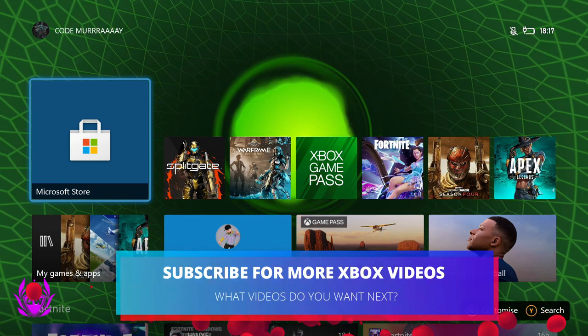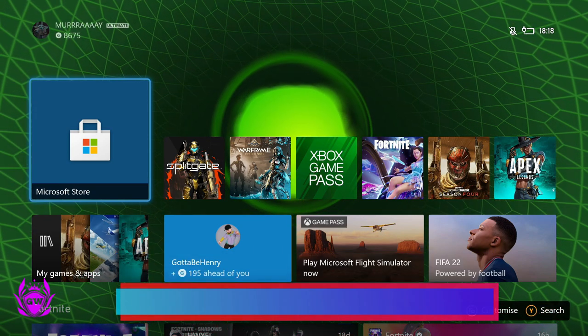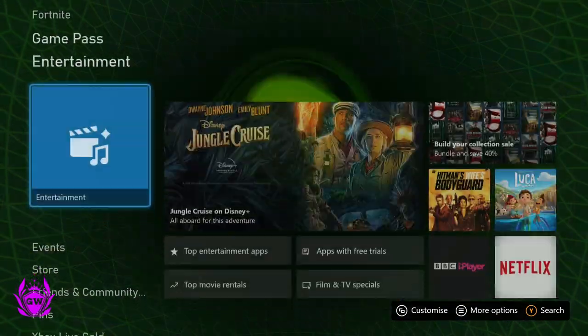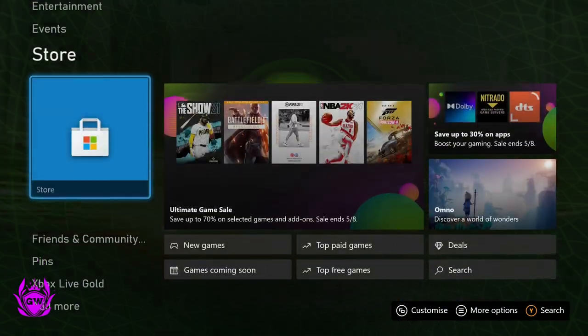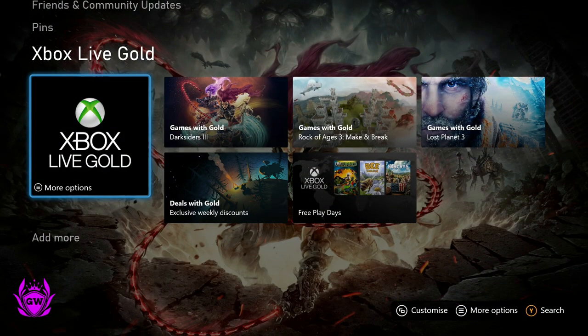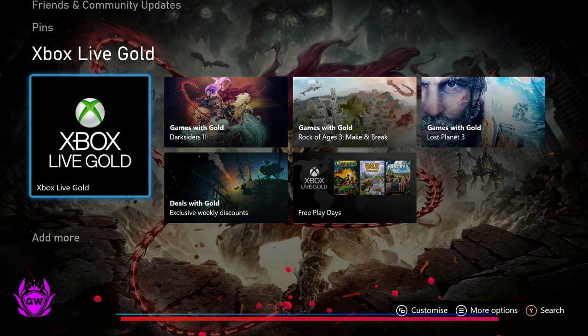First things first, get your Xbox on and go to your home page and then scroll down until you get to Xbox Live Gold. Now you must be an Xbox Live Gold subscriber or have an Xbox Game Pass subscription.